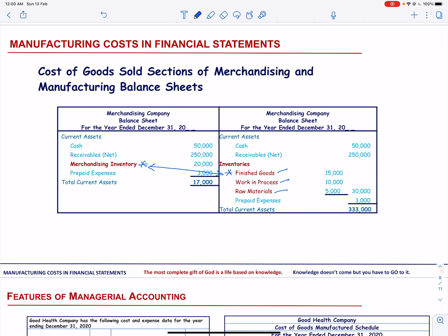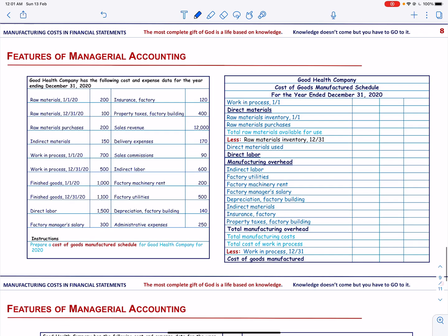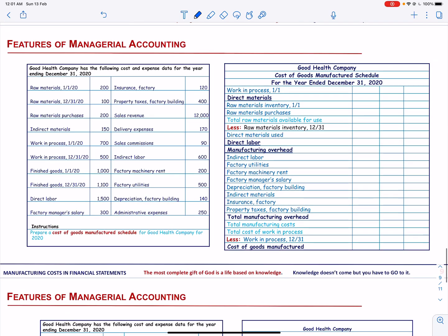I strongly believe that we learn more by solving an example rather than hearing about the concept. So let's do an example on manufacturing cost in financial statements. We have a company named Good Health Company and they have incurred the following costs for the year 2020, and they ask us to prepare the cost of goods manufactured schedule.